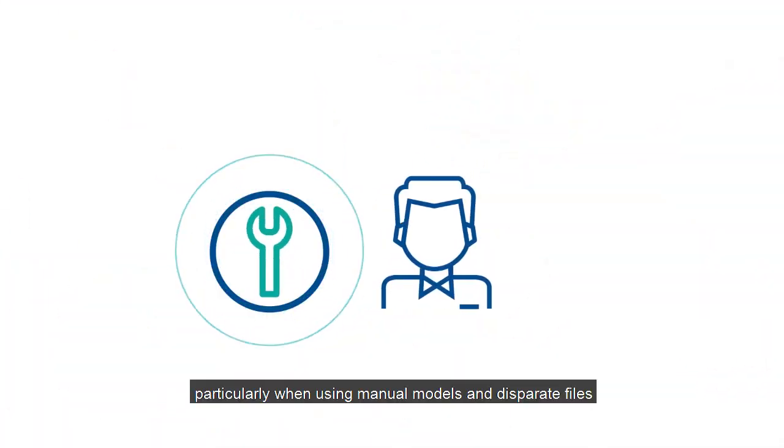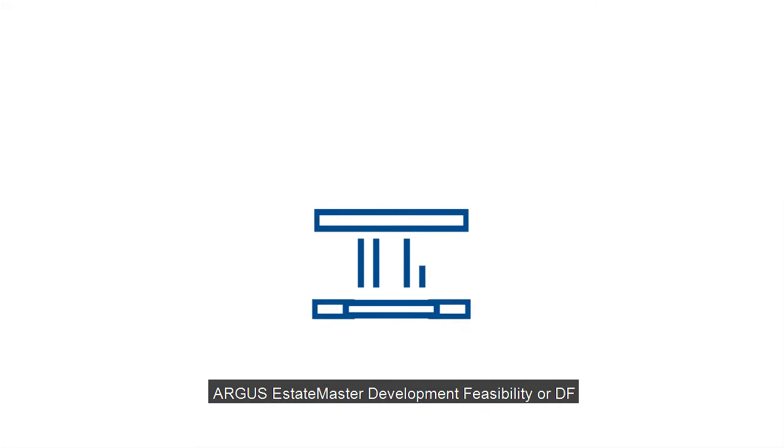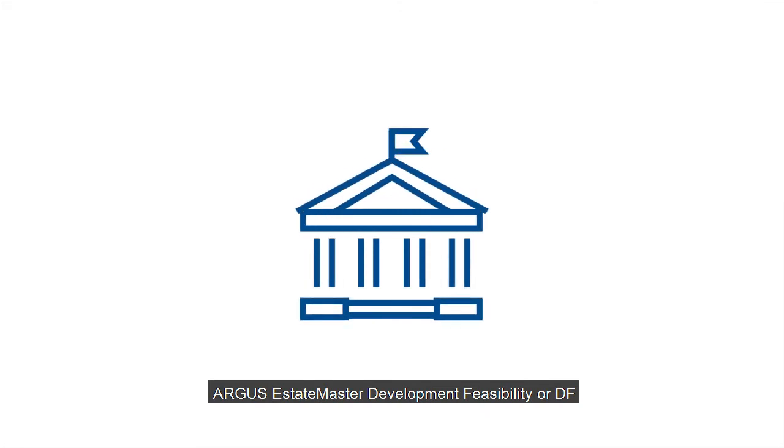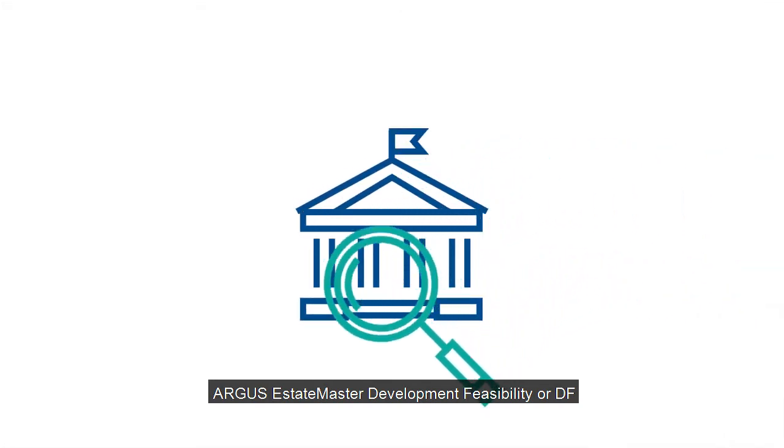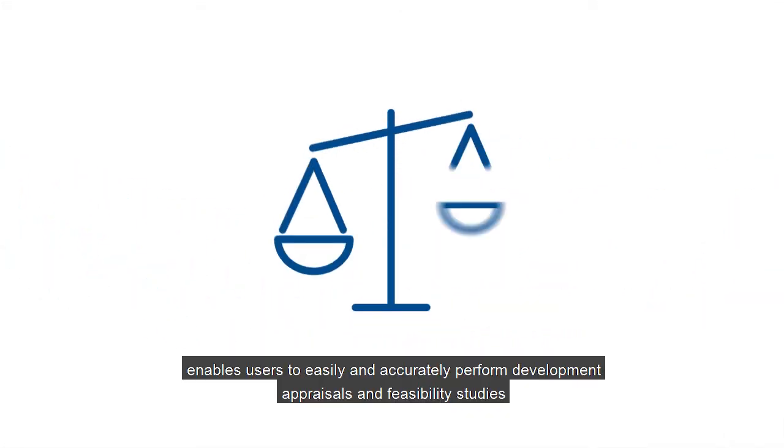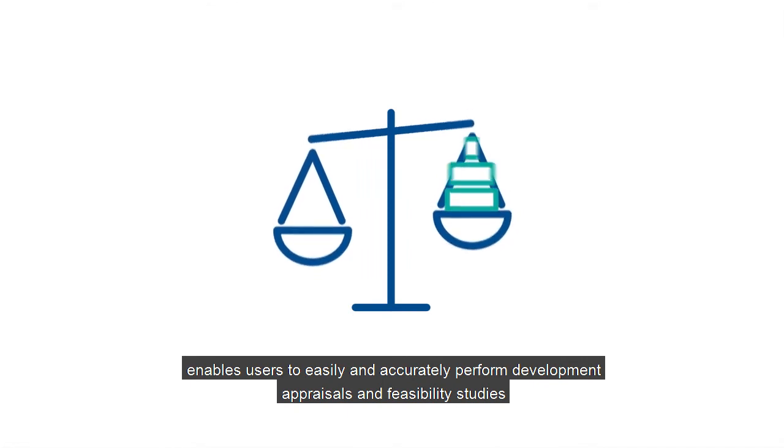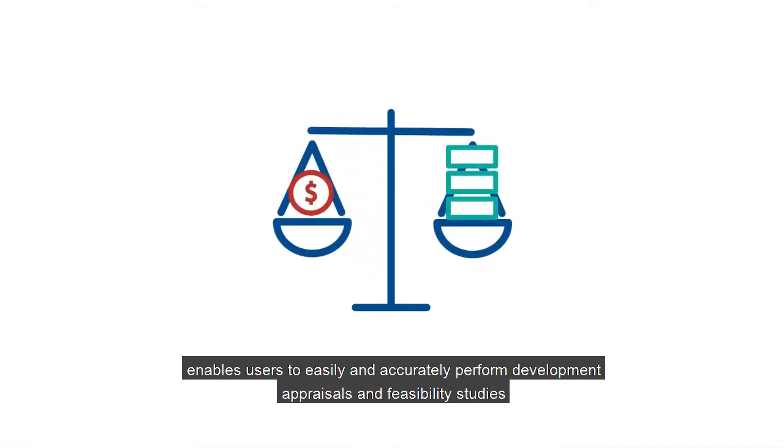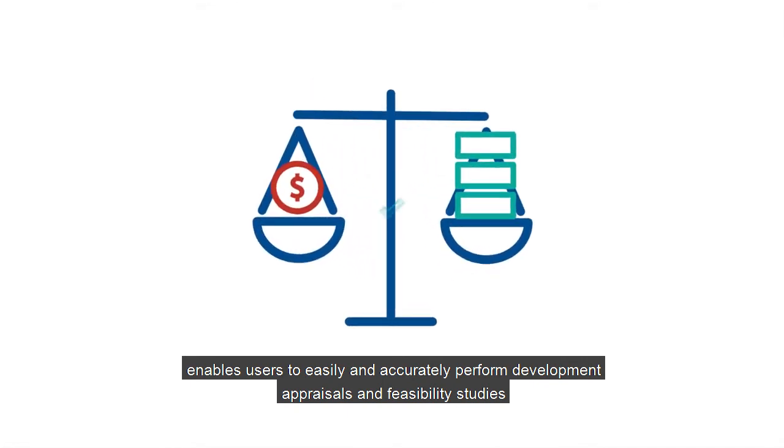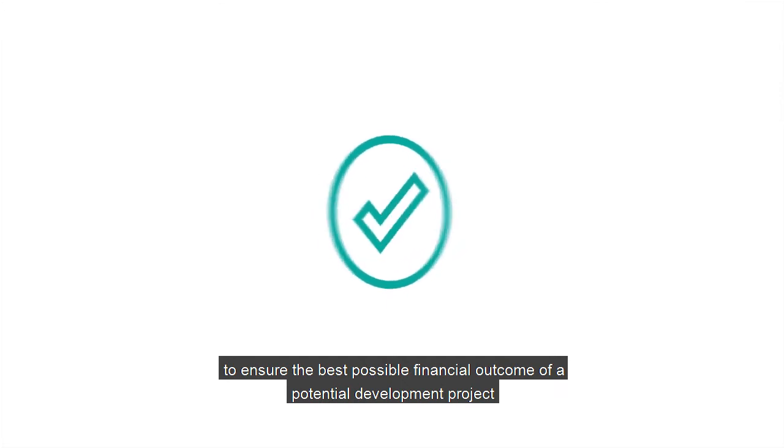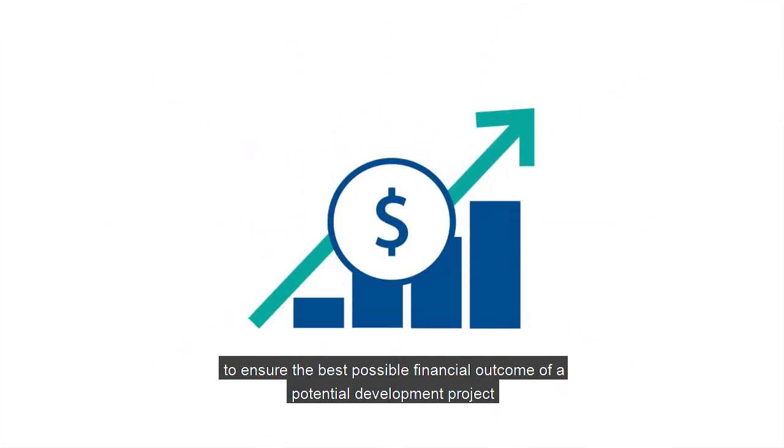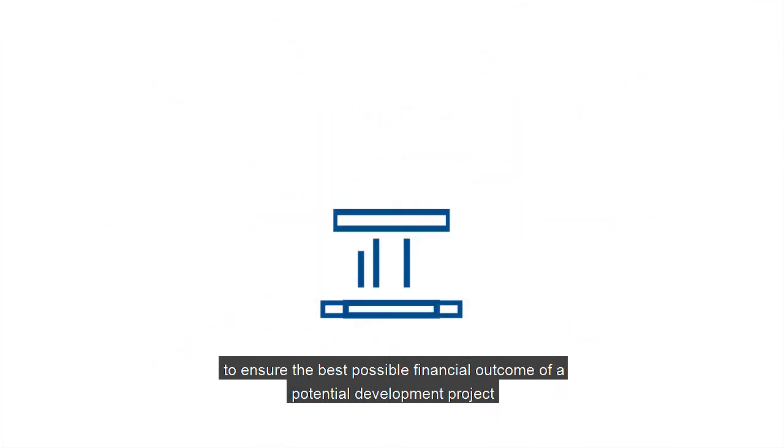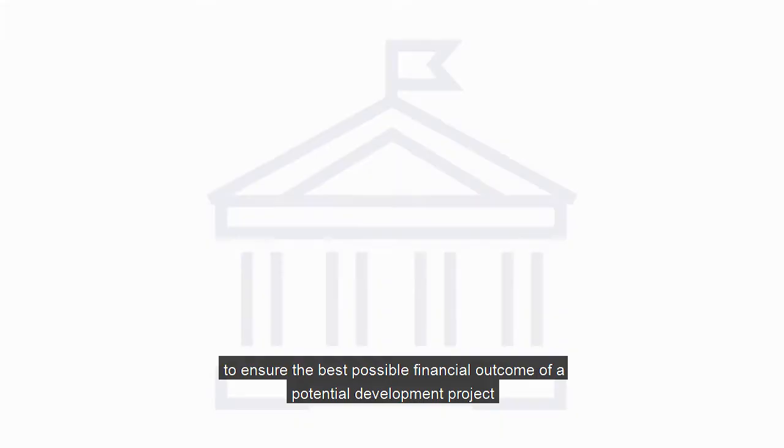particularly when using manual models and disparate files. Argus EstateMaster Development Feasibility, or DF, enables users to easily and accurately perform development appraisals and feasibility studies to ensure the best possible financial outcome of a potential development project.